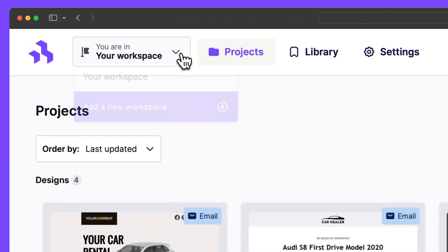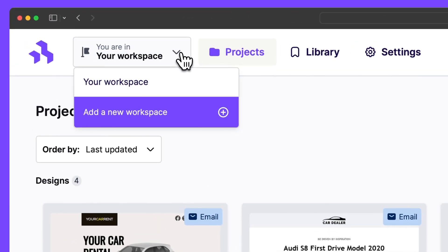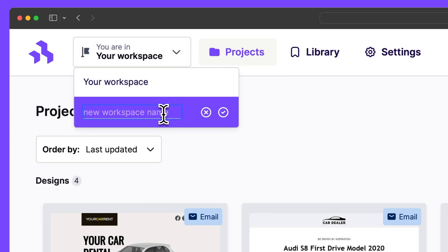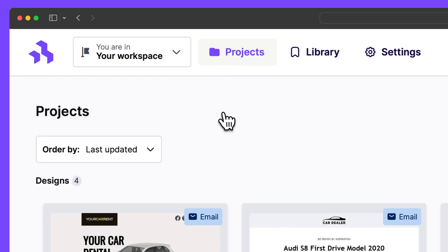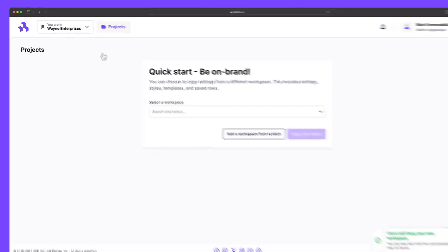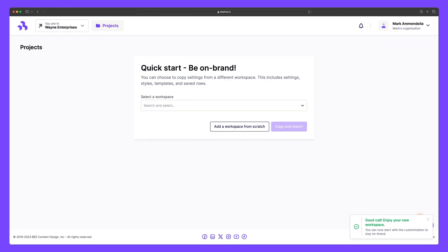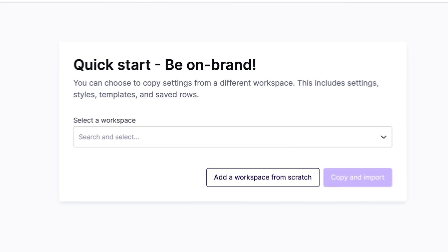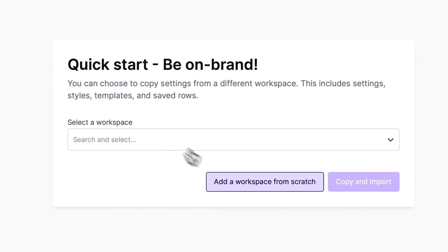To access this dropdown, your plan must have multiple workspaces enabled. This is where I can create my separate workspace. Let's call this Wayne Enterprises. Now, since we want to organize each workspace by client, we can click this button to start our workspace from scratch rather than import the settings from one of our existing workspaces.